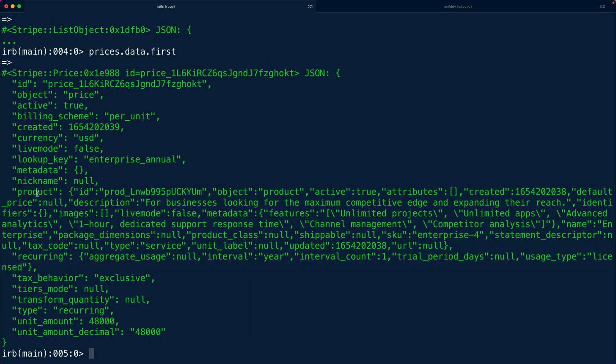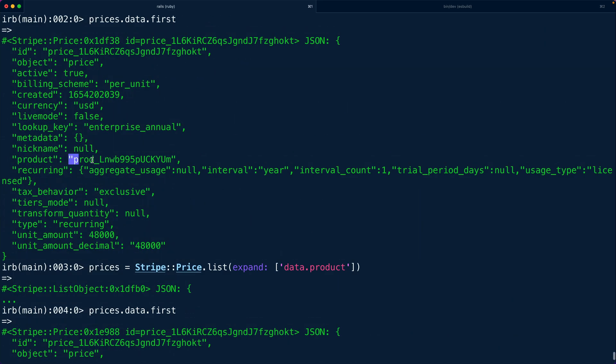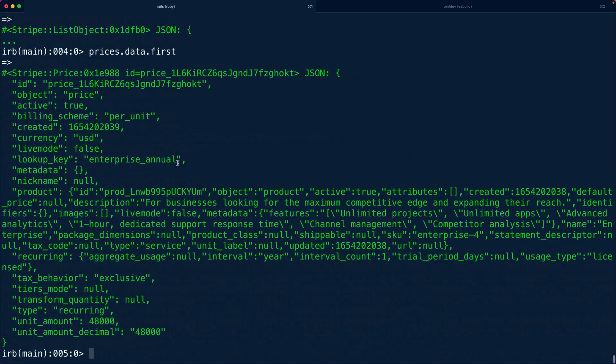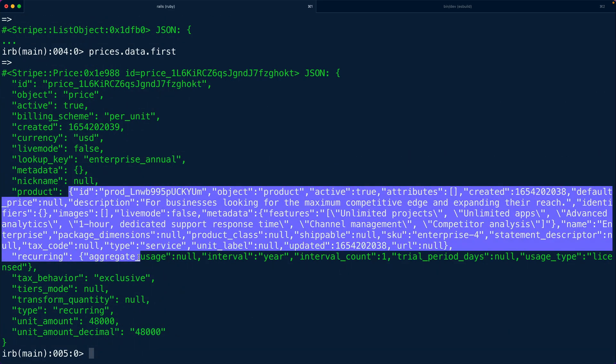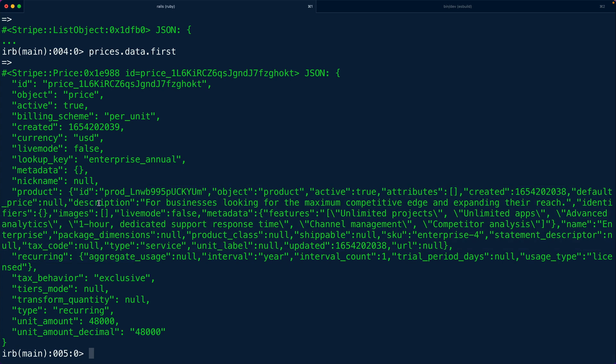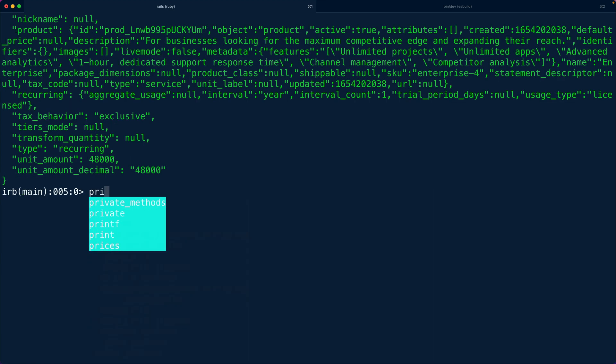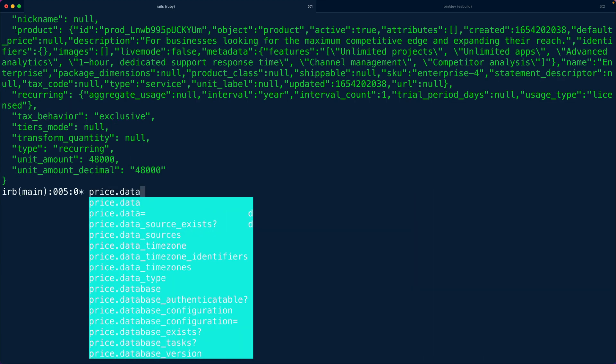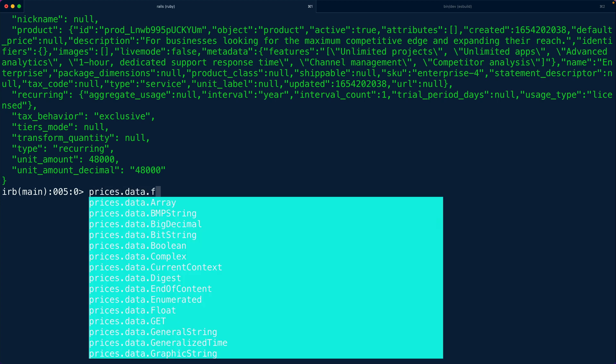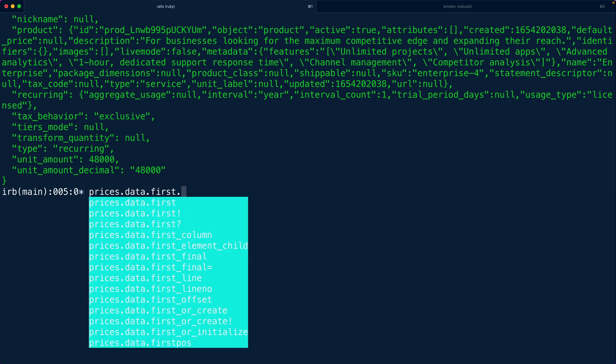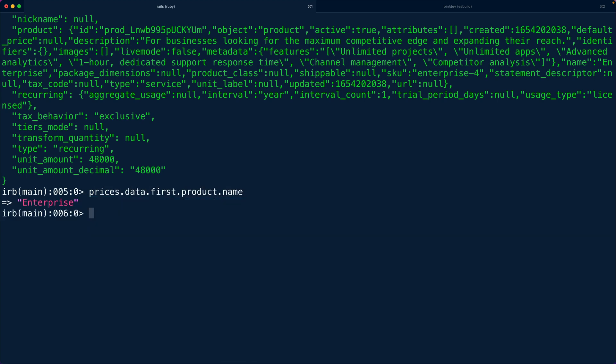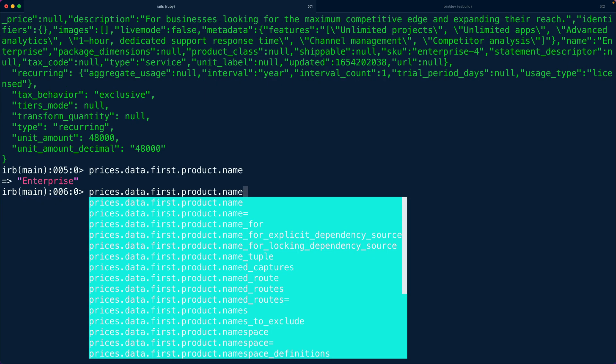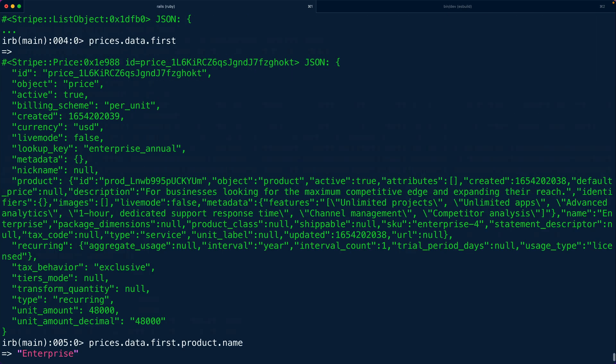So now we can see that the product is not just its ID. Remember that up here we were just getting back the product ID. Now we're getting back the full product and what's nice about that is we see the name, we see the description, and we have a bunch of other information on the product itself. So now we could say like price.data.first.product.name for instance and we can see that this is the enterprise product. So between the price object and the product object we have enough information to render our pricing page.